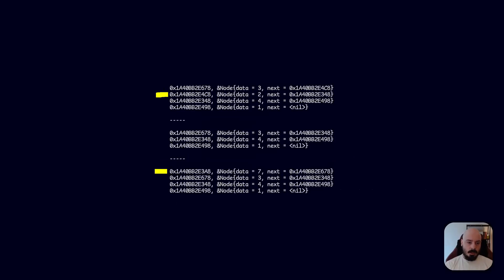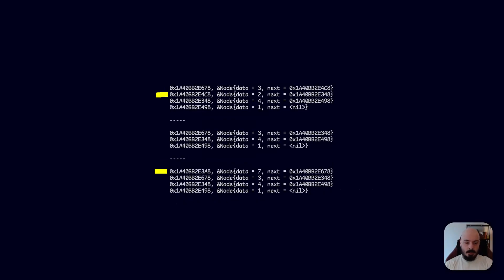So on the left we've got the pointers which is the address of each node, and on the right we've got the data itself. Okay, so let's have a look. We delete node 2 in the second step so it's gone, and if we look at the address it's E4C8. And then we add node 7 and we can see the address is E3A8, which actually comes after 4 which is E348, right. So what does that mean?